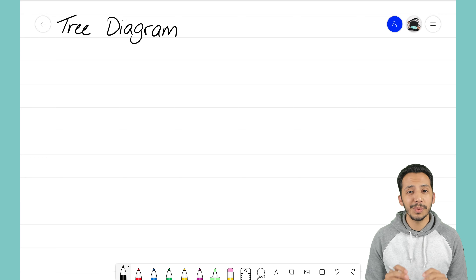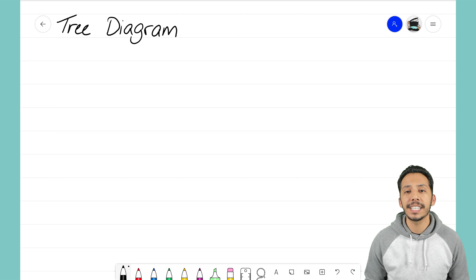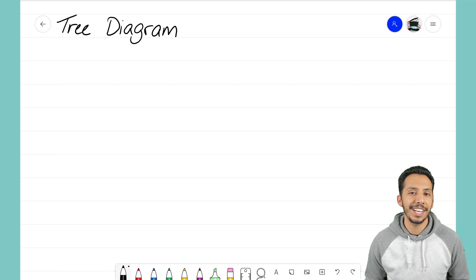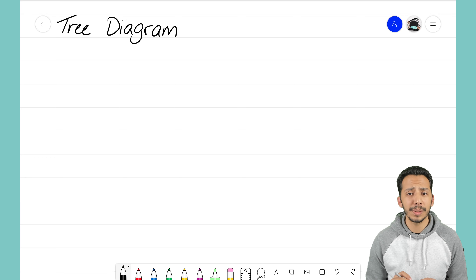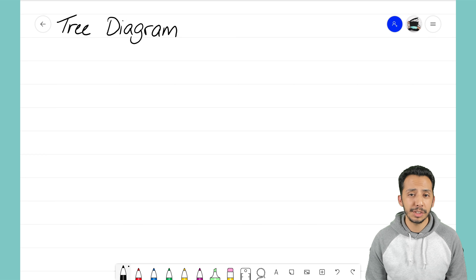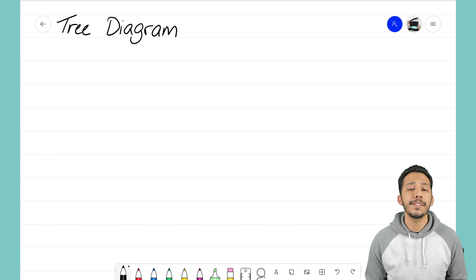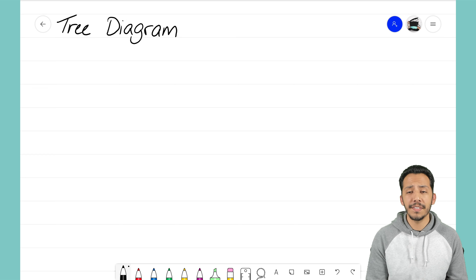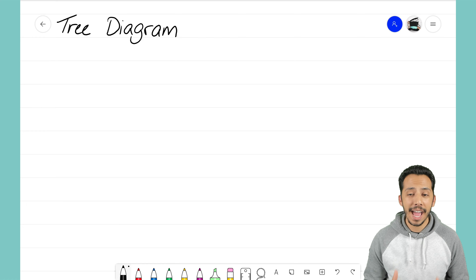For right now we're just going to look at how to introduce the tree diagram and understand how we set it up and use it. Just remember, probability gets boiled down to a single sentence: how likely something will happen. For these problems we're not a hundred percent certain something is going to occur — we're just looking at an event and trying to figure out what's the chance of it happening. So let's go ahead and look at an example problem.